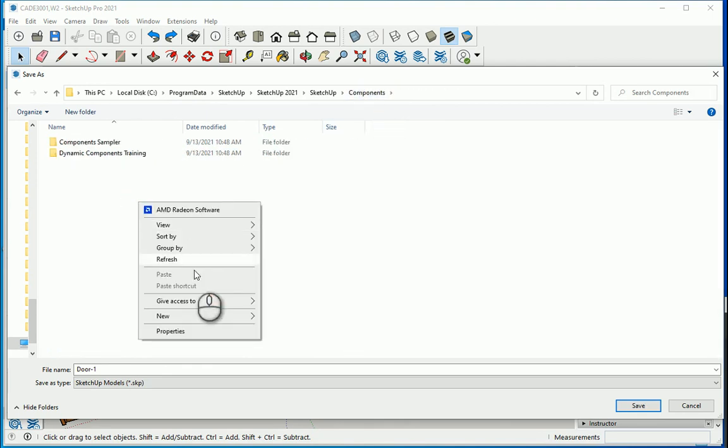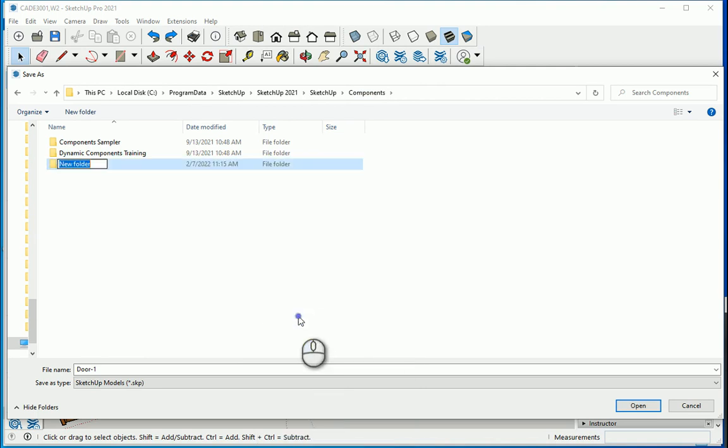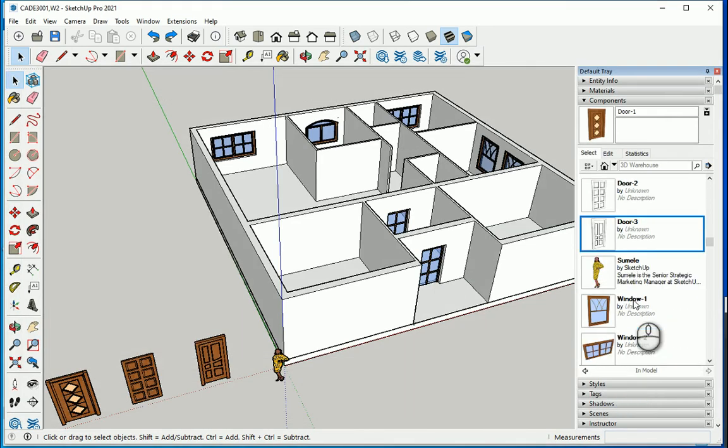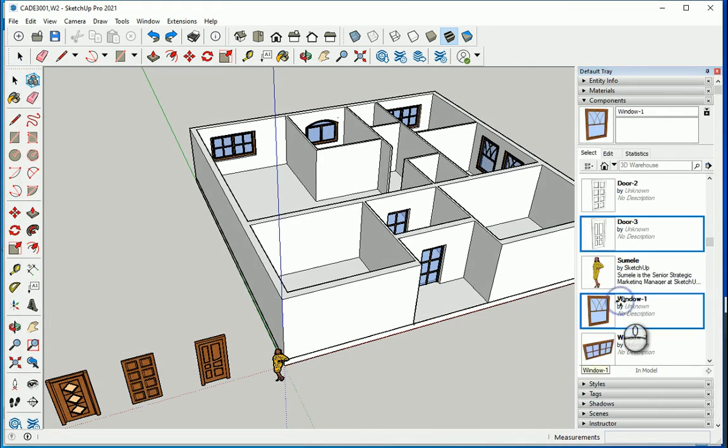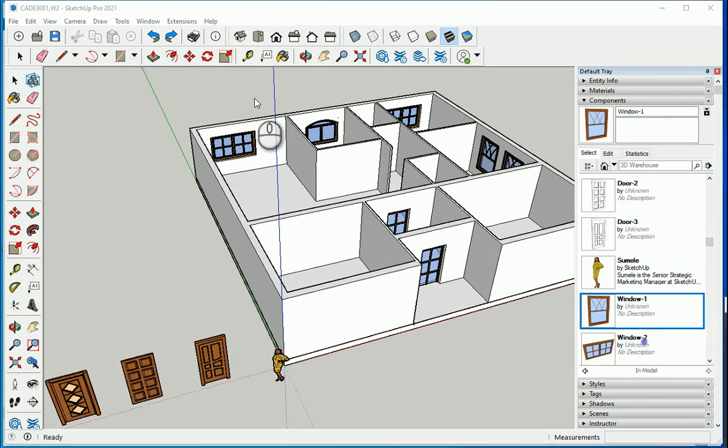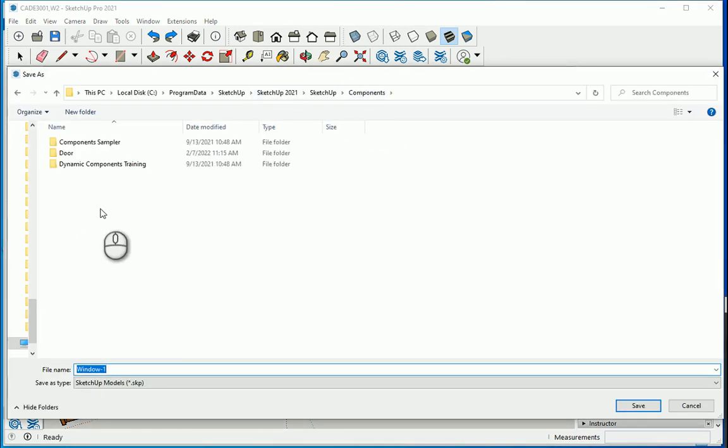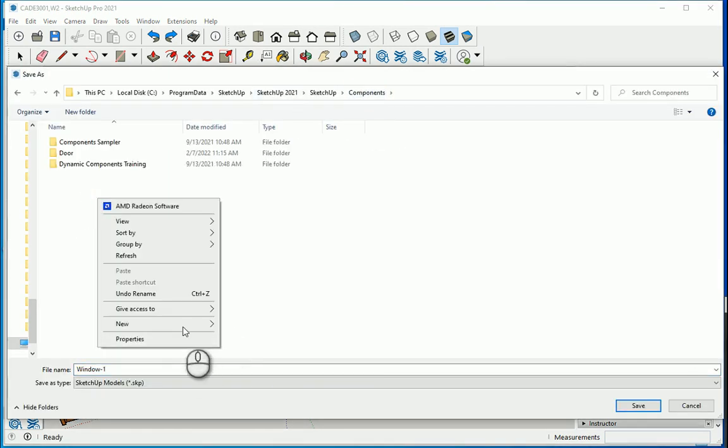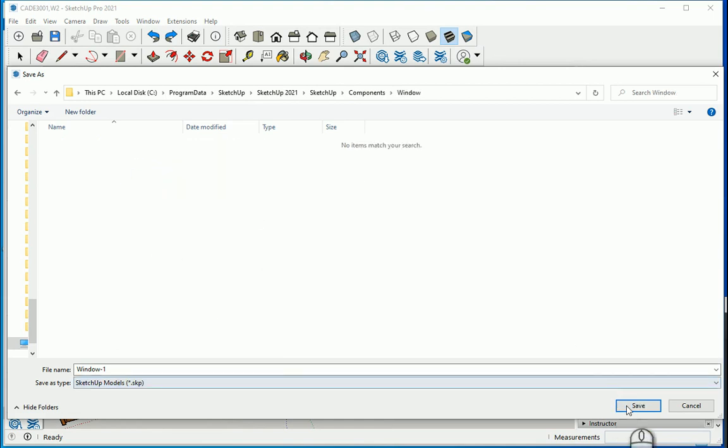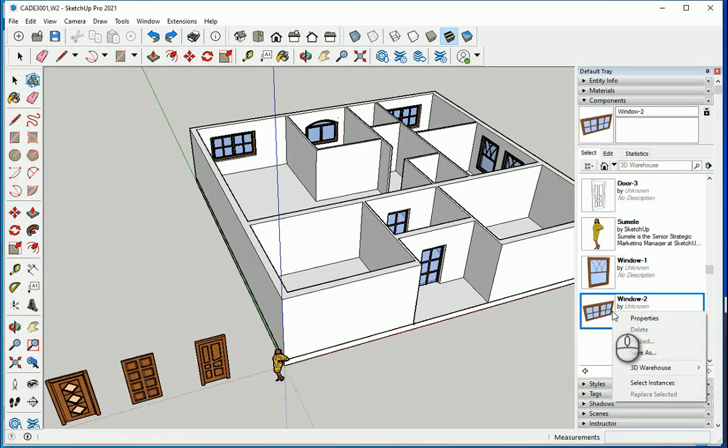And I could make a whole library here. I can make a new folder. I want to name it as door. Select or open this and I want to save my door one here. And maybe I can make a different folder for the windows. So I'm going to make a new folder for the windows, window 1, window 2 and so on.